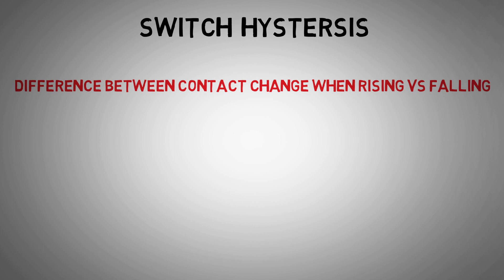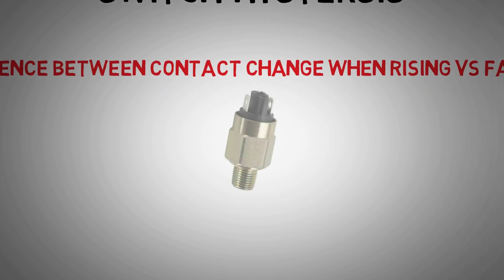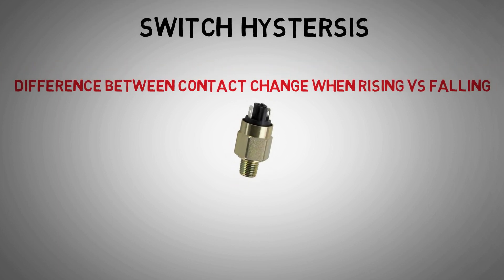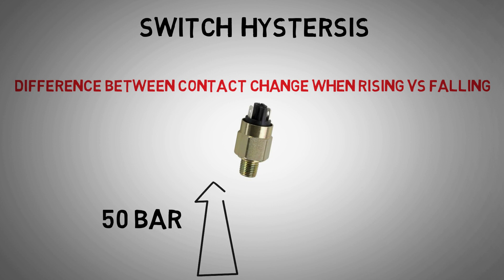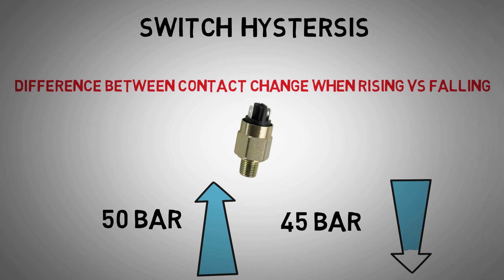In our pressure switch example, we could have it set up to 50 bar rising, where any pressure higher than 50 bar will change the state of the switch. The switch may not go back to its original state until the pressure is, say, 45 bar falling. This is what we call hysteresis.